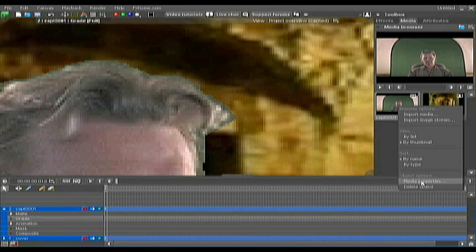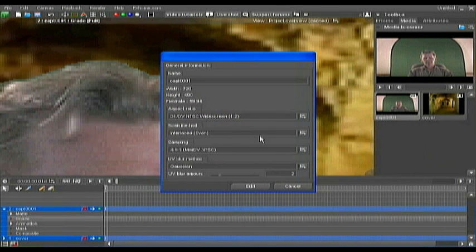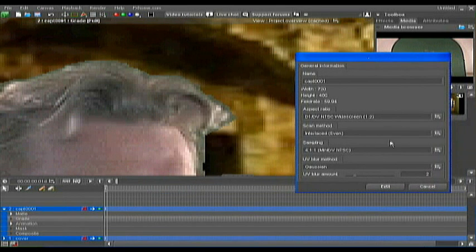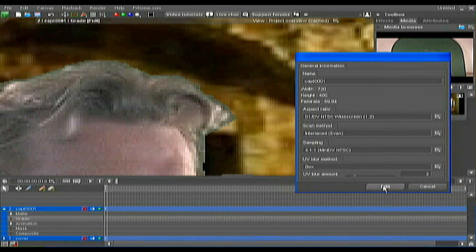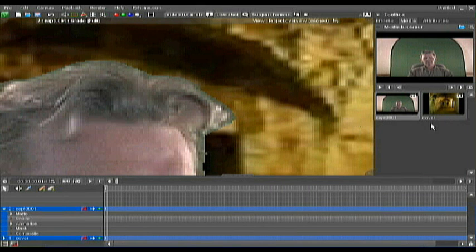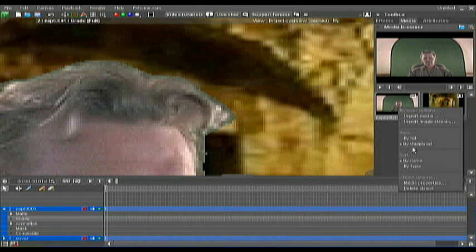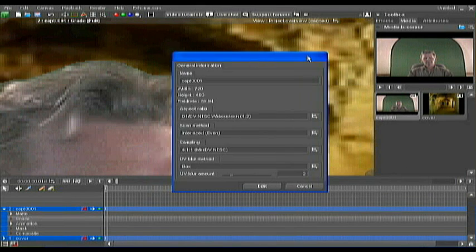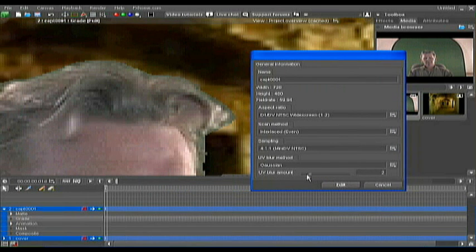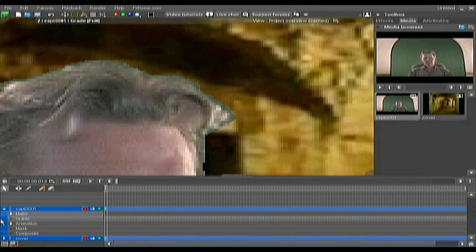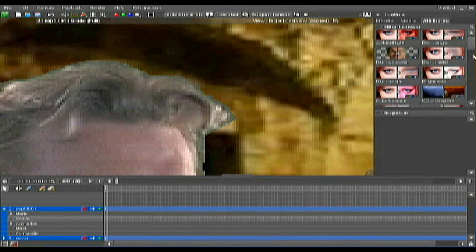You can change it to, let's say, box. And actually that added a little bit to it, but you can see whatever works best for the situation, the camera you're using and the quality of the video you're bringing in. I'm going to set this back on Gaussian and reduce it to about a one. And that's not bad.